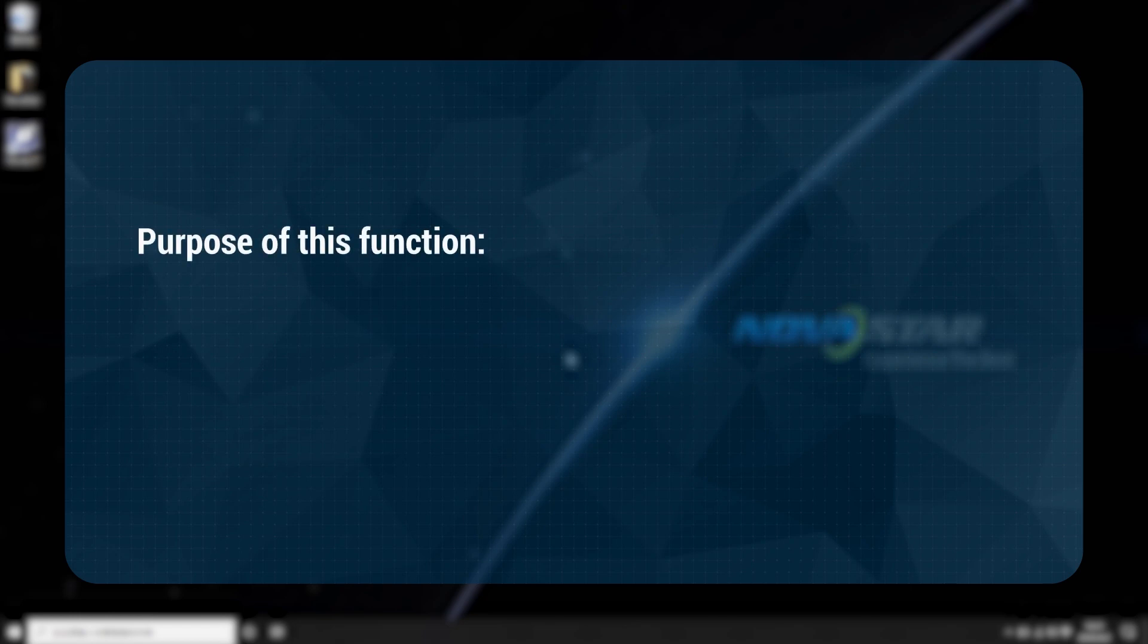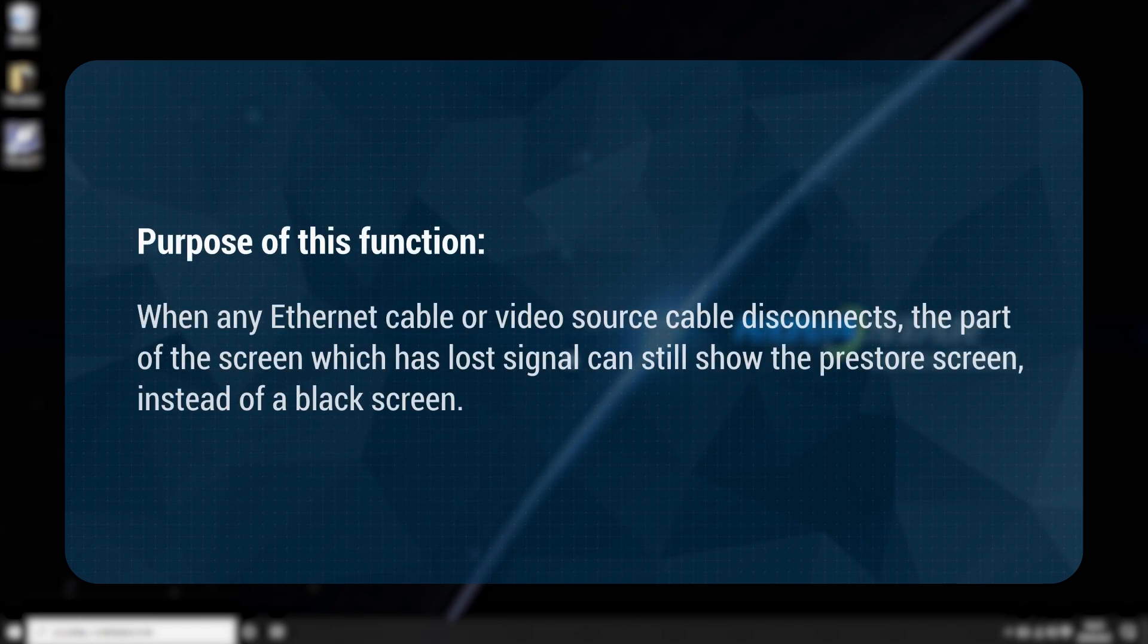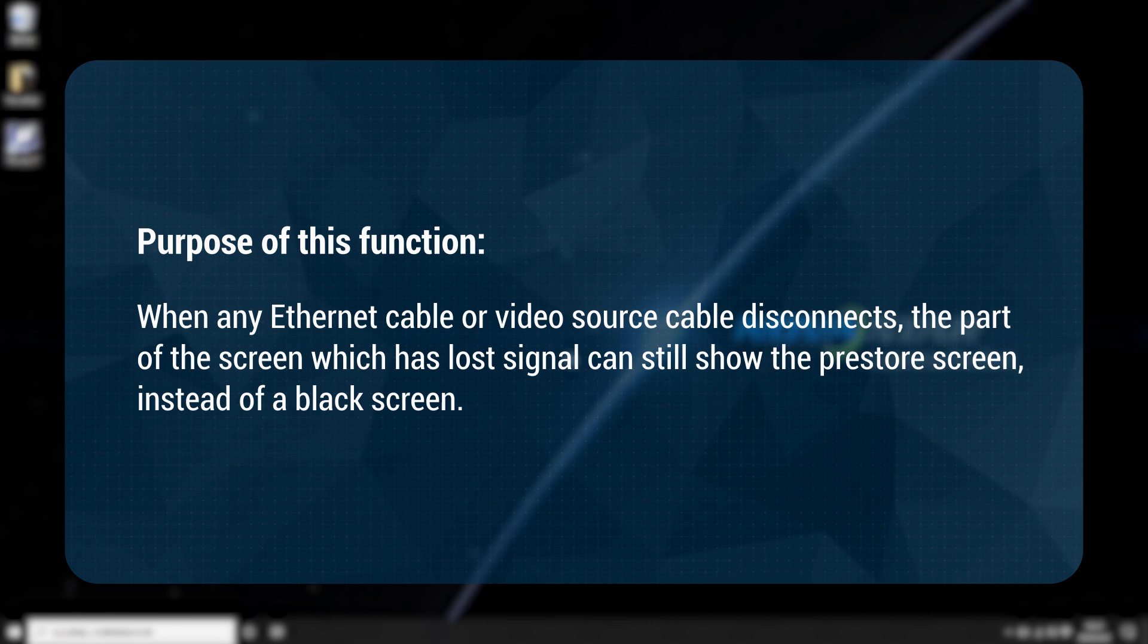The purpose of this function is when any Ethernet cable or video source cable disconnects, the part of the screen which has lost signal can still show the pre-stored screen instead of a black screen.